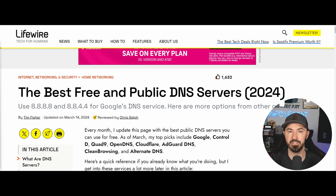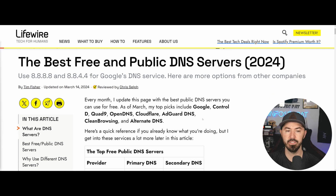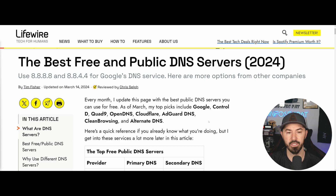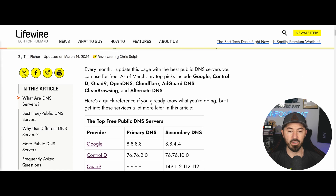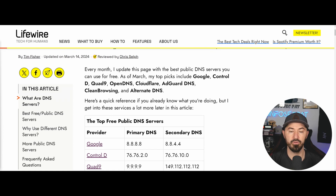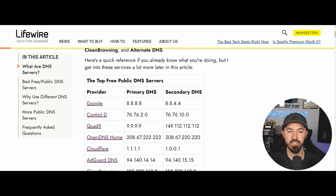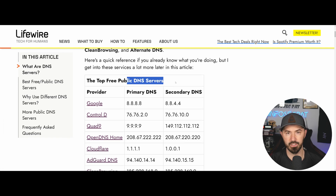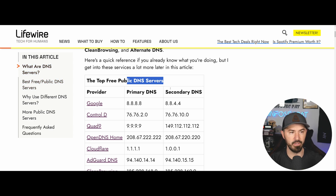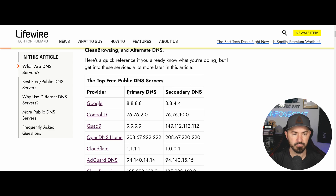So starting from the inside out, I want my DNS servers to be as fast and as secure as possible. I decided to look this up — I Googled the fastest free public DNS servers and got this list from LifeWire. So here we have the top free public DNS servers.